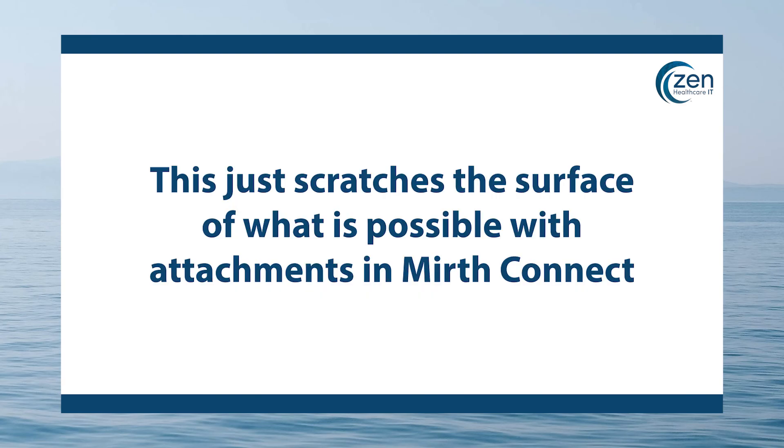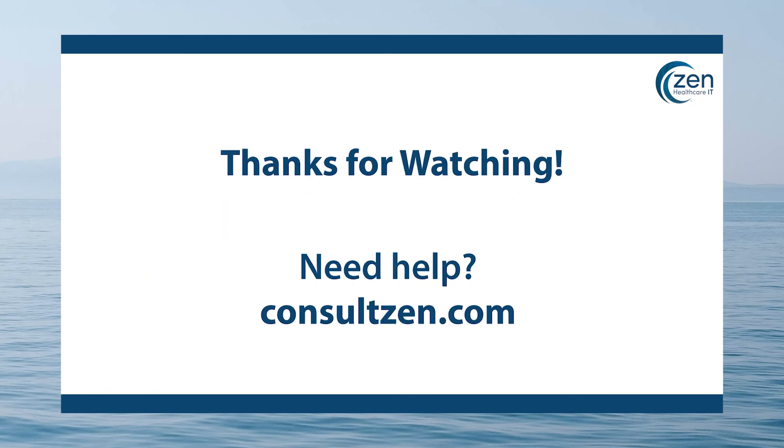As you can see, there are many ways in which you can work with attachments in Mirth Connect, and they are incredibly valuable for ensuring that you are utilizing database storage efficiently. That wraps up today's video on attachments in Mirth Connect.